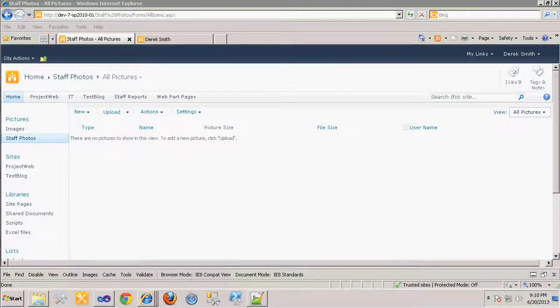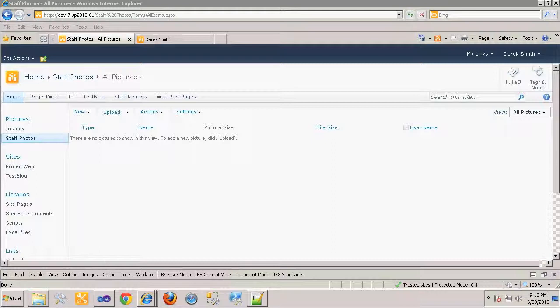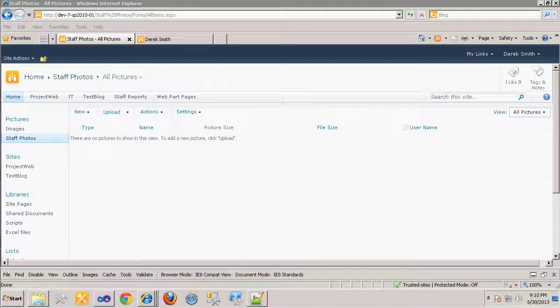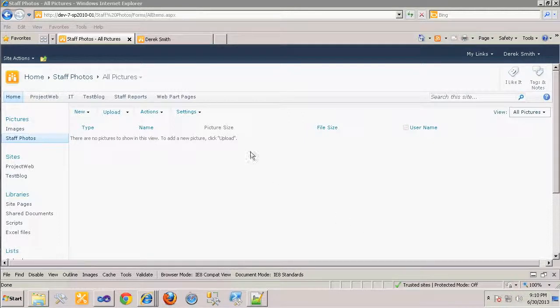In this screencast we will demonstrate how to use SharePoint workflow to take an image that is uploaded to a pictures library and import that to a user My Sites profile. You can imagine this scenario where an HR department has a library where it stores photos of all employees and they want to synchronize that photo to the My Sites profile when a new employee joins the company. We start with a pictures library called Staff Photos.